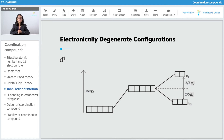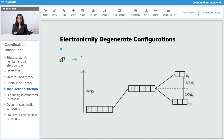First of all is D1. Jahn-Teller distortion is going to occur only in those configurations which are unsymmetrically filled. D1 places one electron in T2G, which is unsymmetrically filled. So yes, there will be Jahn-Teller distortion here. D1 configuration is going to show Jahn-Teller distortion, also known as JTD.